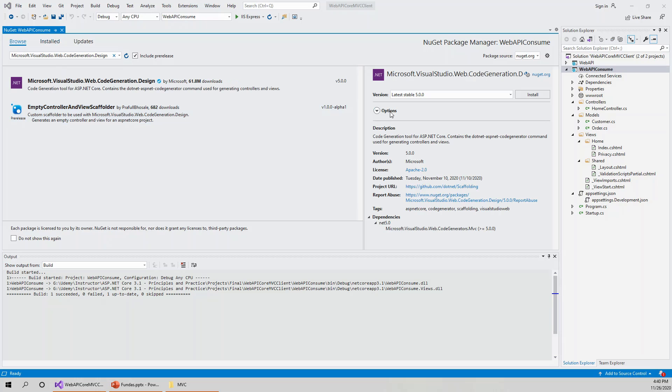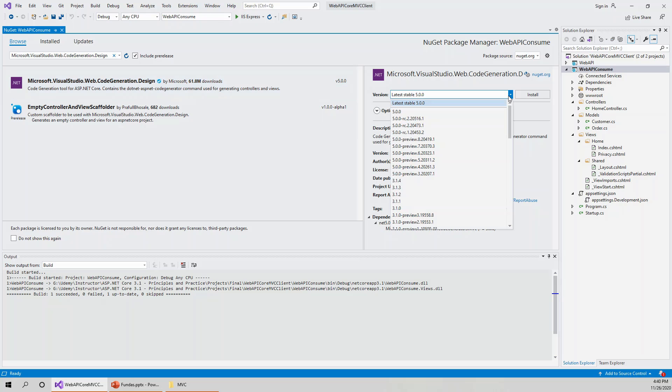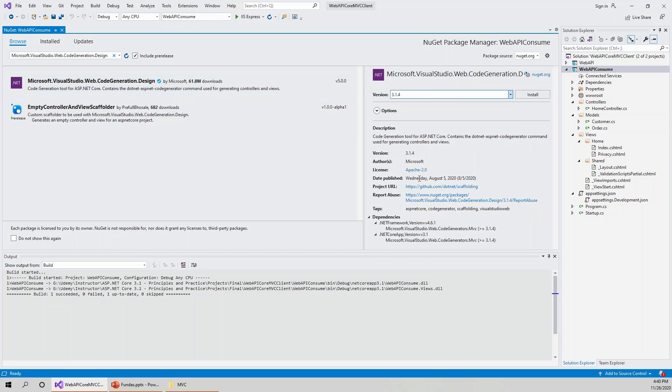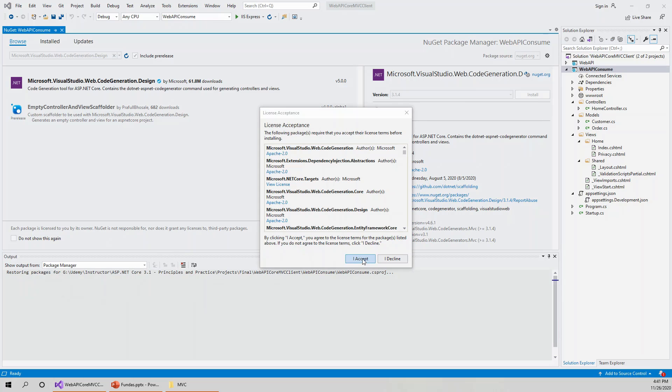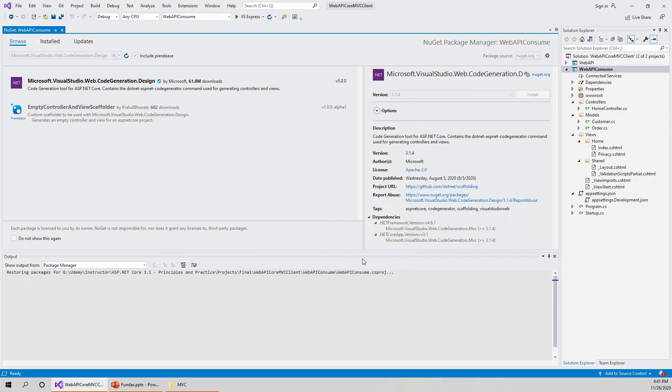I will click the install button, but the latest stable is 5.0.0, which is I guess for ASP.NET Core 5 or ASP.NET 5. So I will go for the latest in the 3.1 version, 3.1.4, and install it. Click on I accept in the license acceptance.